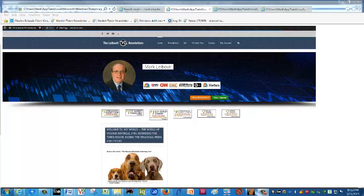Hello everyone, this is Mark Leibovit from the Leibovit VR Newsletters, and this is a Leibovit VR tutorial here on Metastock for Monday, March 23rd, looking at Tesla.